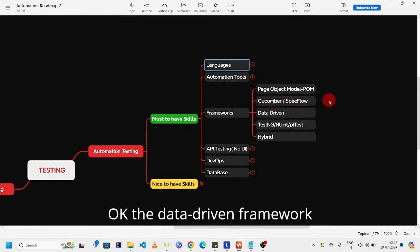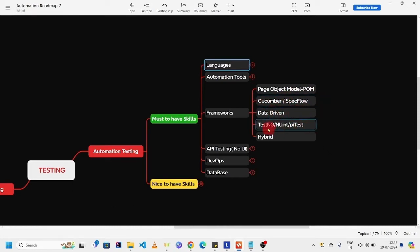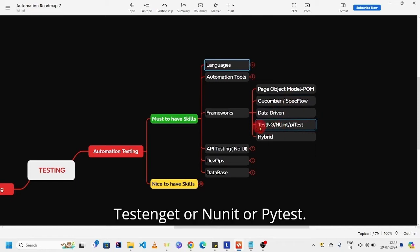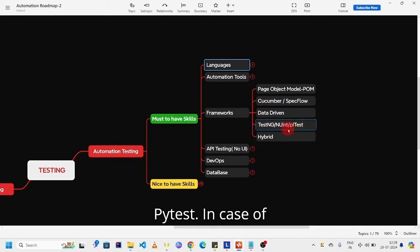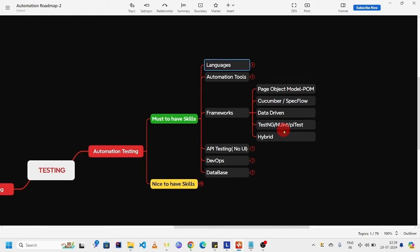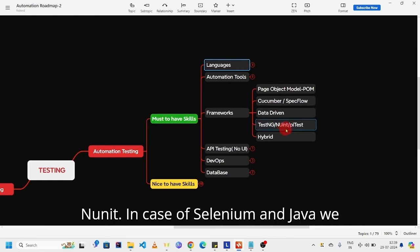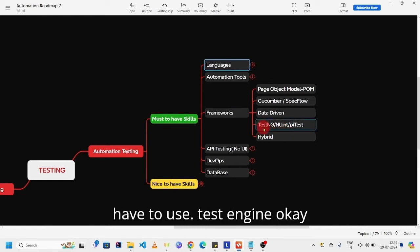The data-driven framework: TestNG or NUnit or Pytest. In case of Selenium Python, it is Pytest. In case of Selenium C#, it is NUnit. In case of Selenium and Java, we have to use TestNG.